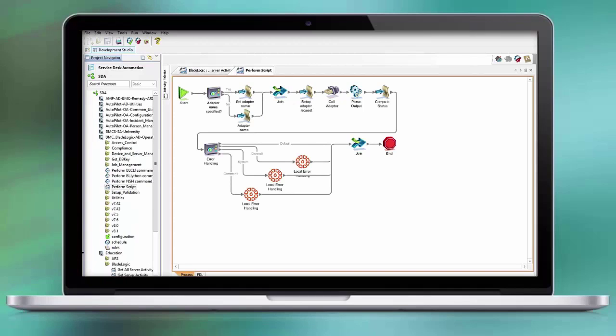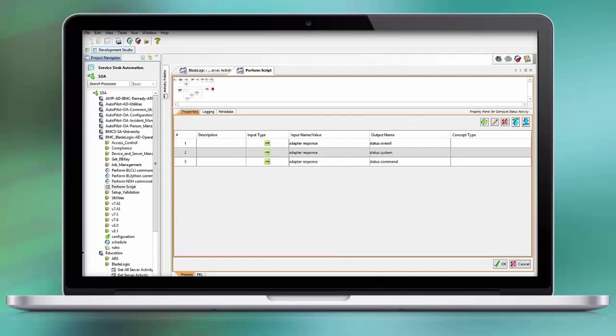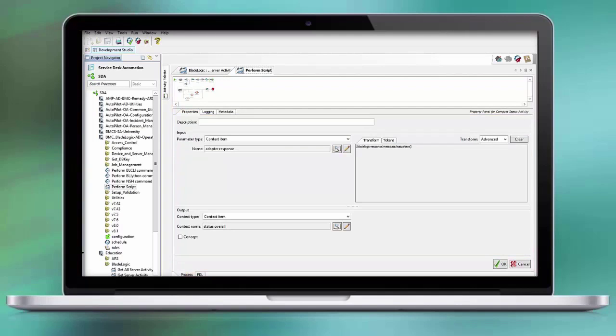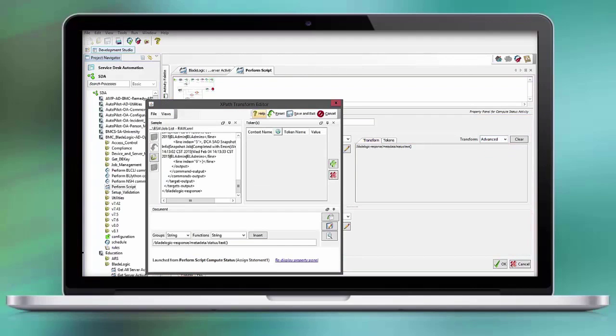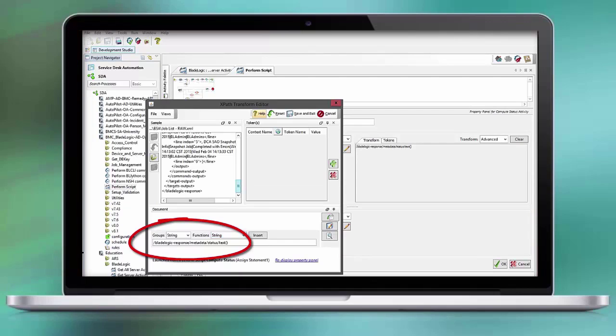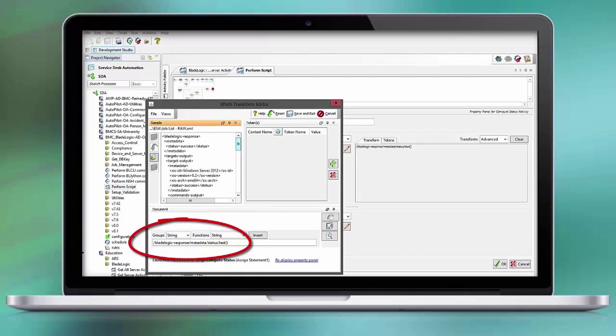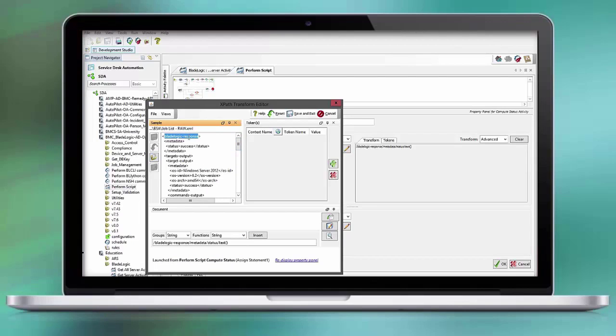As you can see here, the adapter call is being executed and here we have an assign statement that computes the status of the response. We analyze the adapter response, double click on it and open up the advanced editor. At this point it is sufficient to just execute an XPath statement. As you can see here, with any adapter response that we receive, we have the name of the technology that is involved and in the metadata section the status of the overall execution, which was successful. This indicates that the BMC Orchestrator infrastructure was working properly. This is our first status.